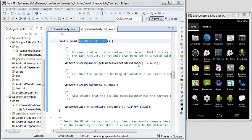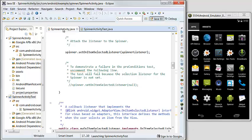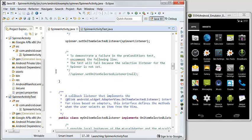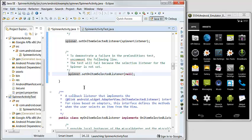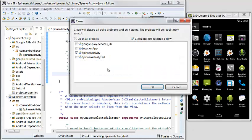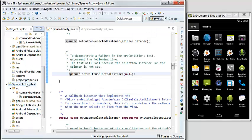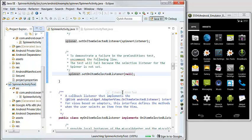So we go to the application to set the on item selected listener to null. We save it and clean, and we run the test again as Android JUnit test.